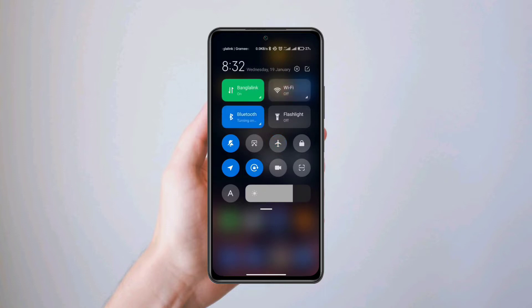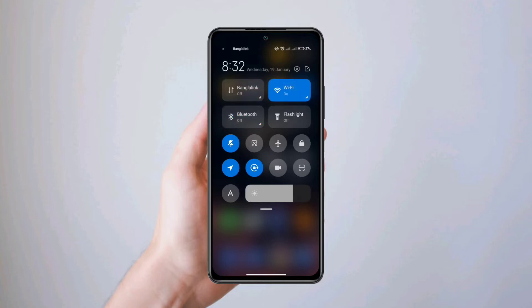Solution number two: switch your Wi-Fi to mobile network, or mobile network to Wi-Fi.